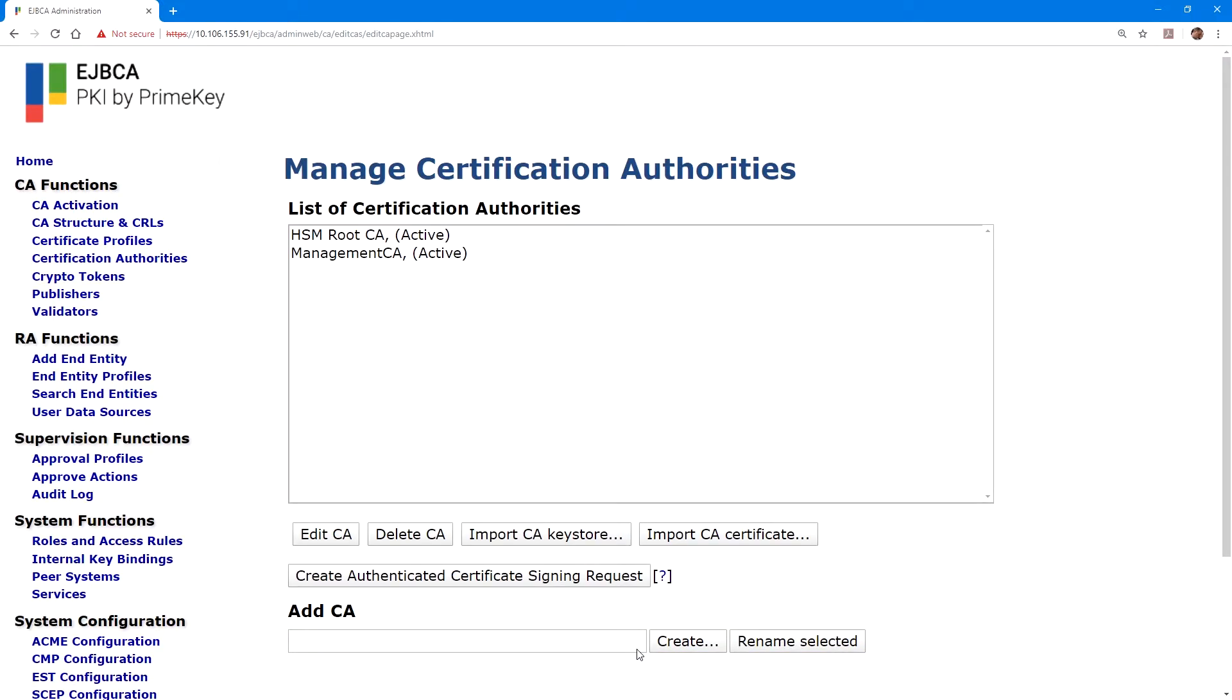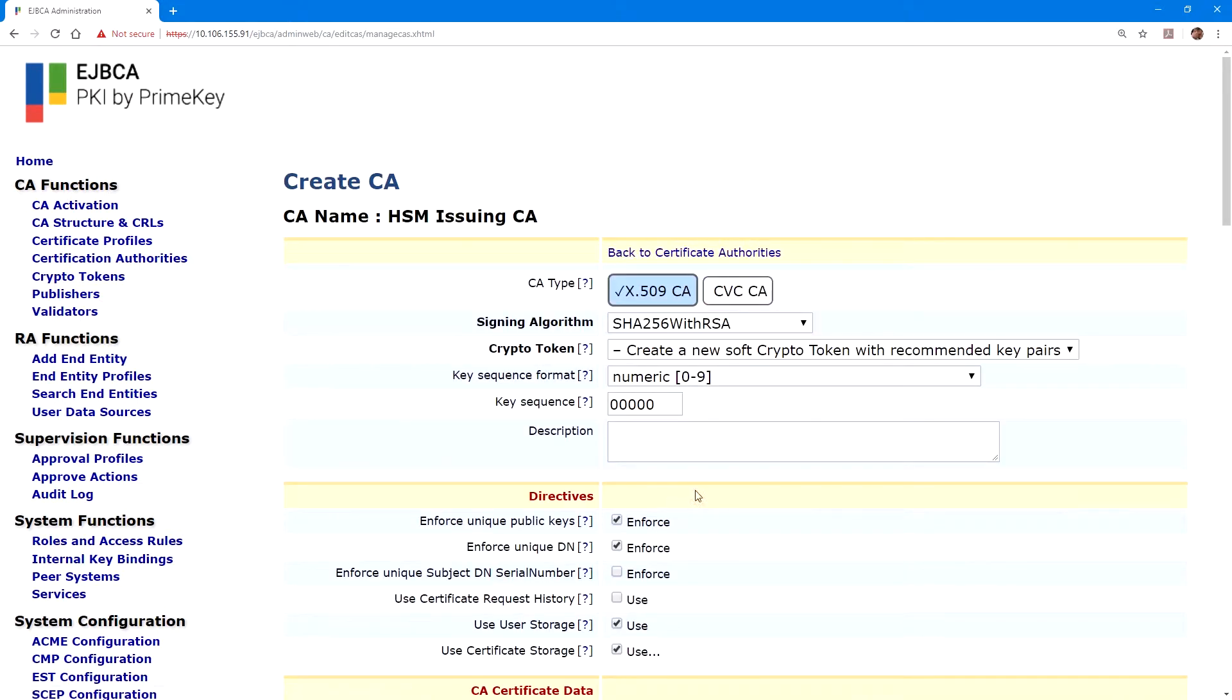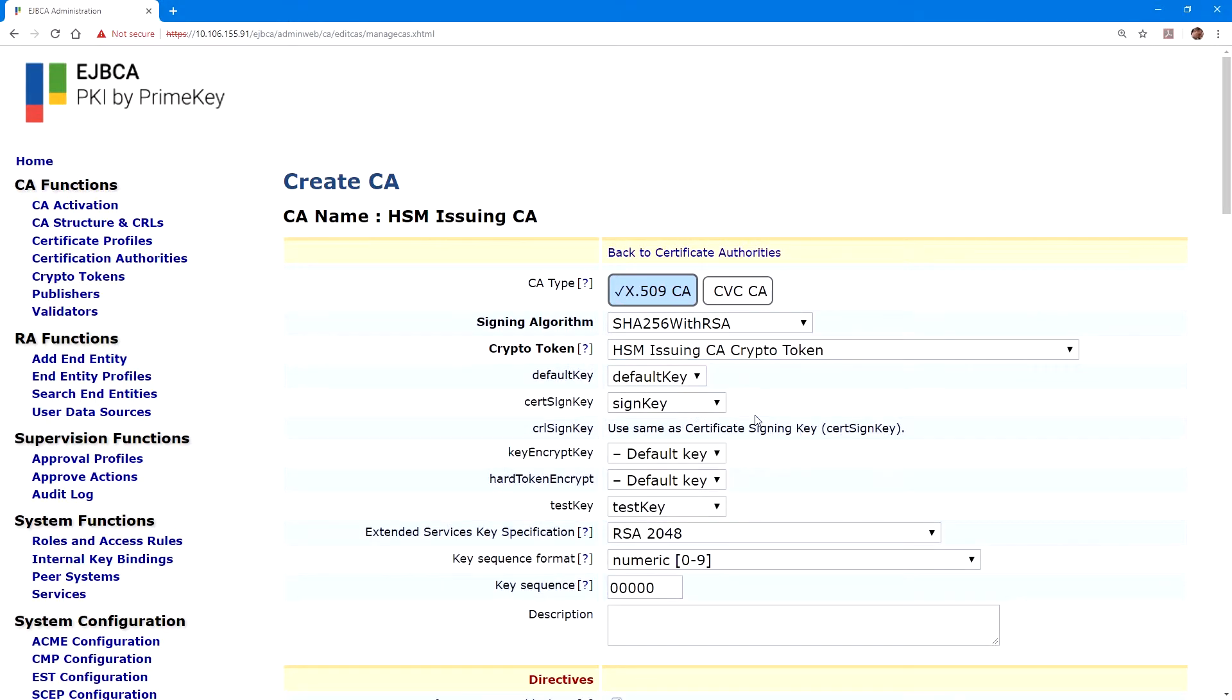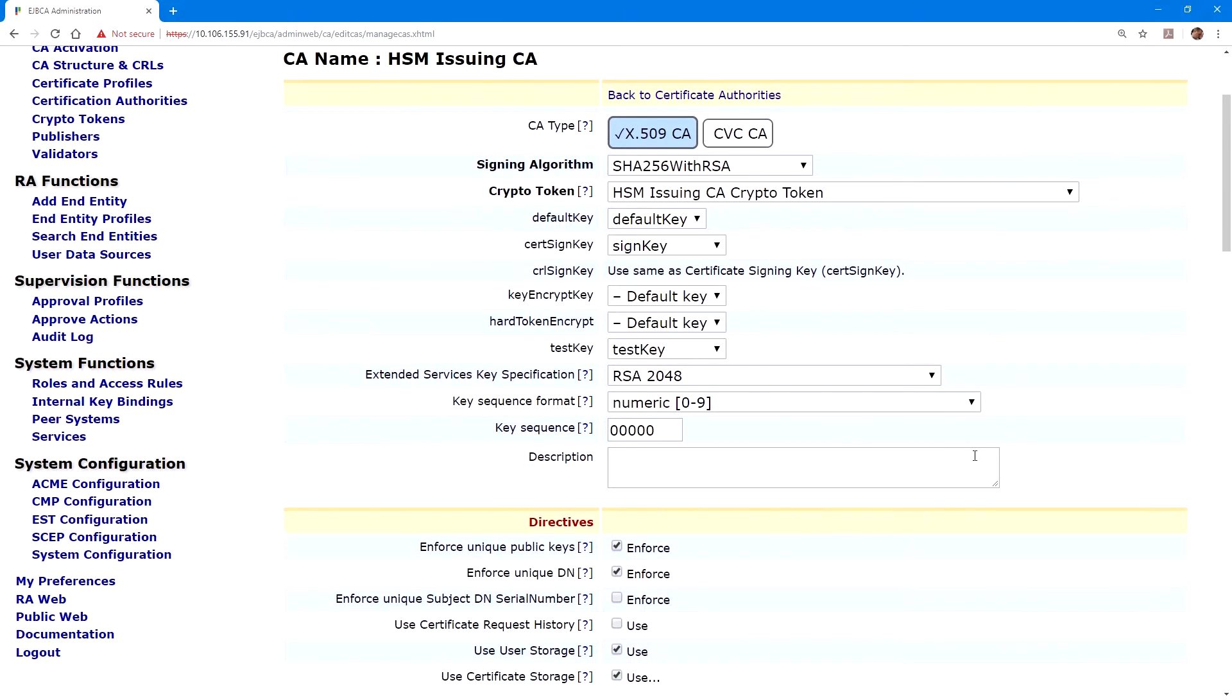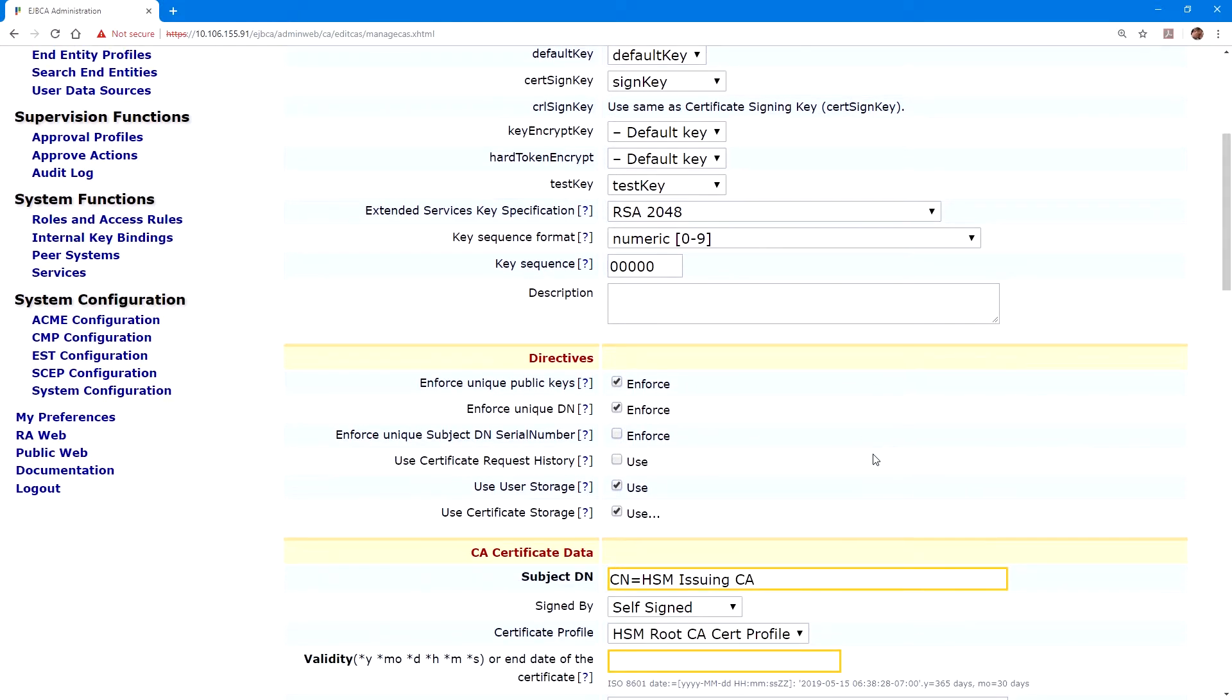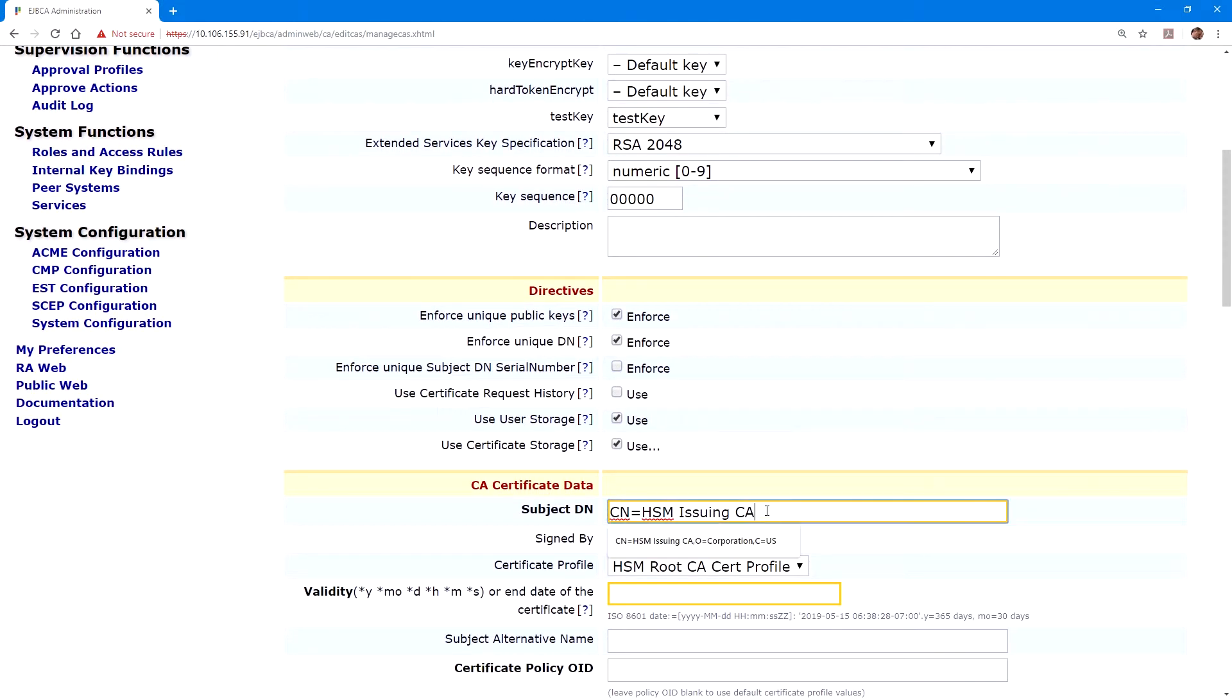Under add CA, we'll enter HSM issuing CA and click on create. For crypto token, we'll select the issuing crypto token. Again, we'll verify that all of these defaults are correct. For the subject DN, we'll populate this further with the organization and country fields.